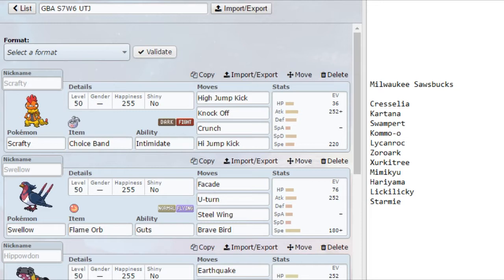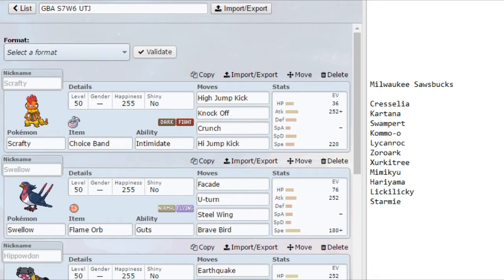Now, that being said, his other options, such as Cresselia, Kartana, Zerkitry, and Mimikyu, are all massive threats, with other things like Zoroark and Lycanroc being relatively unpredictable in how he might use them, but those can be pretty big threats too if he decides to bring them.